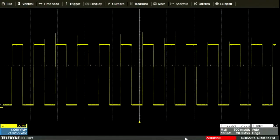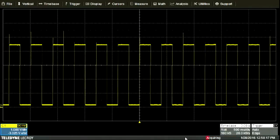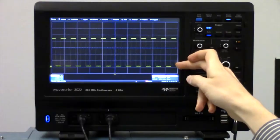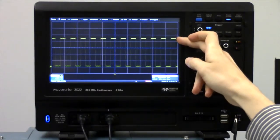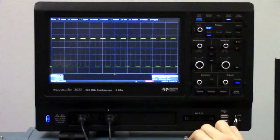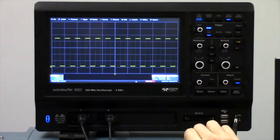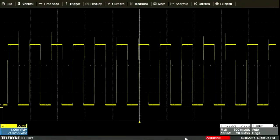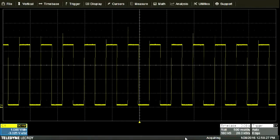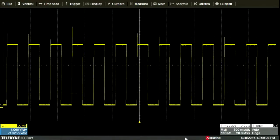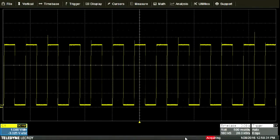That means that the signal being displayed right now takes up a little bit less than one, two, three, four and a half divisions. Four and a half divisions times one volt per division means that this signal has a peak-to-peak amplitude of about four and a half volts, which is typical for TTL signals.